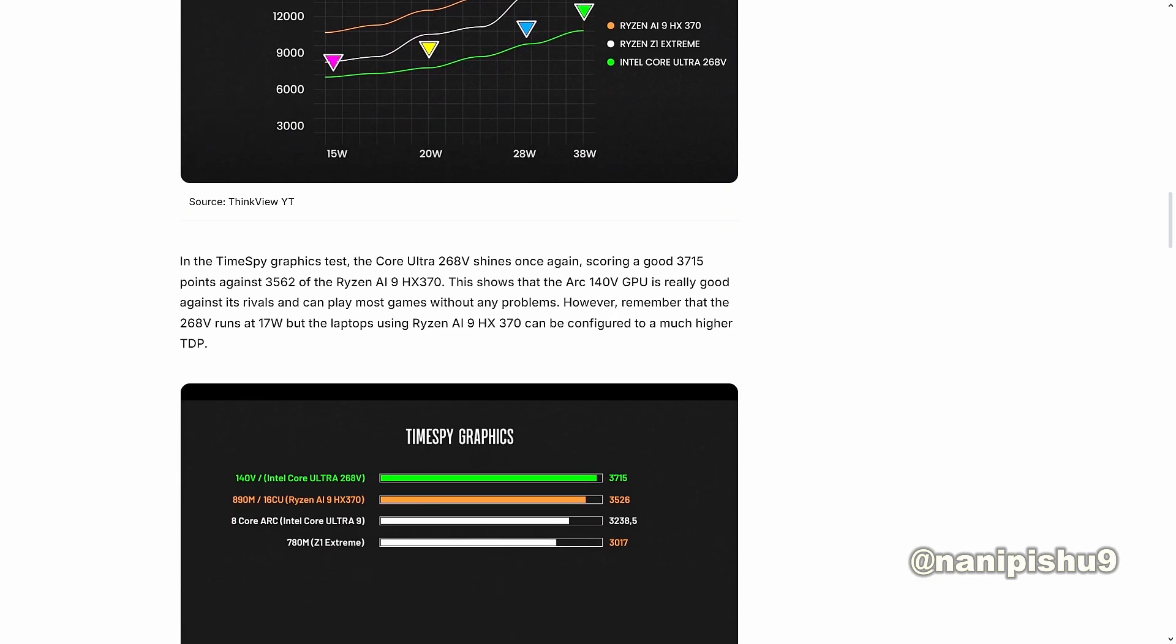In the TimeSpy graphics test, the Core Ultra 268V shines once again, scoring a good 3,715 points against 3,562 of Ryzen AI9 HX 370. This shows that the Arc 140V GPU is really good against its rival and can play most games without any problems.